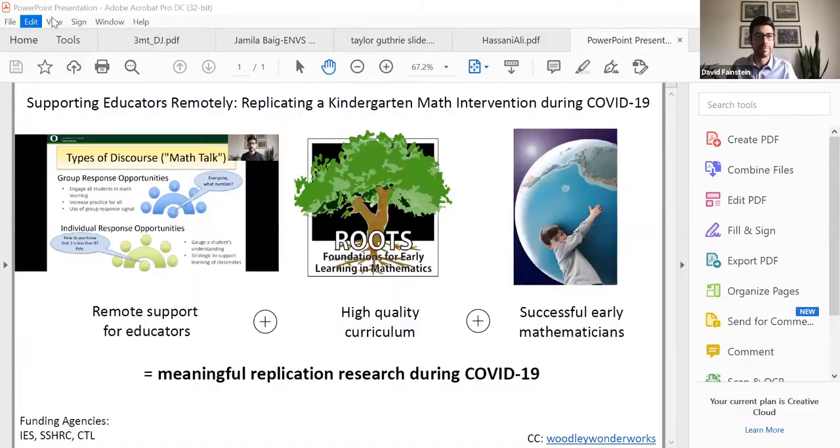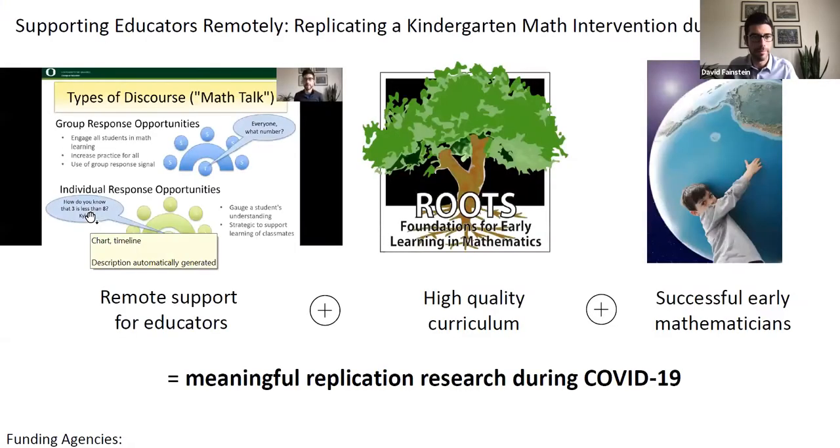Brief technical setup for the final presenter. The spotlight and slide are arranged by Jen and Andy, and the last presenter is confirmed ready to go.